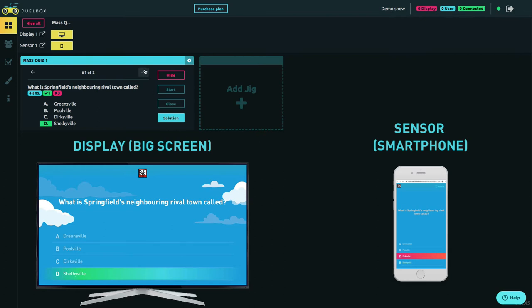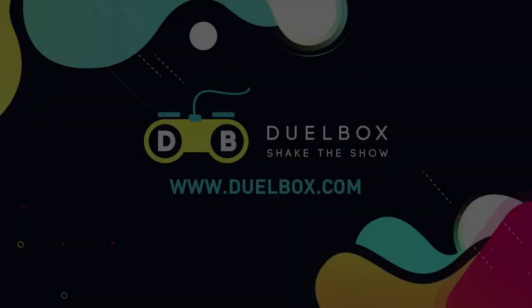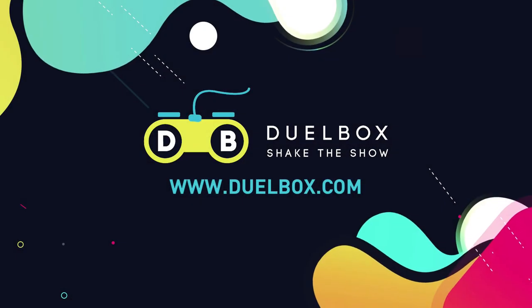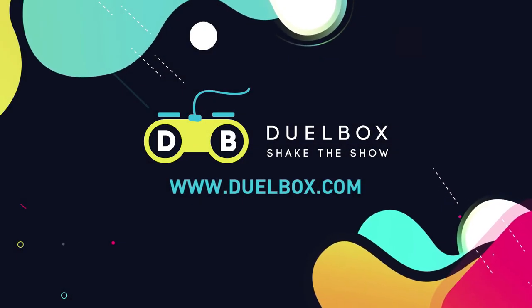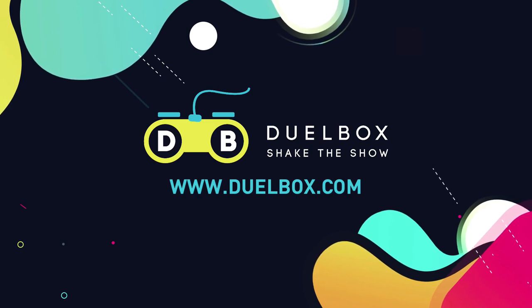Let's see the next question. Hundreds of people can take part in a quiz simultaneously. Now you see how simple it is to create a quiz show in Duelbox.